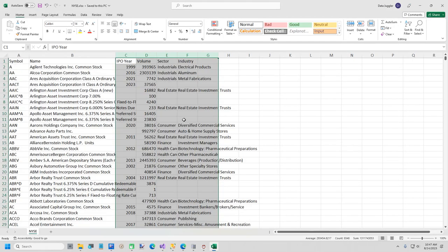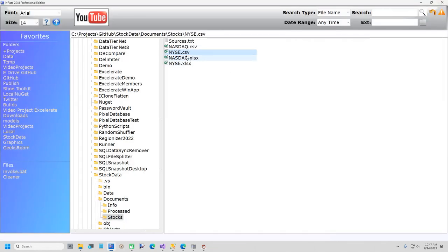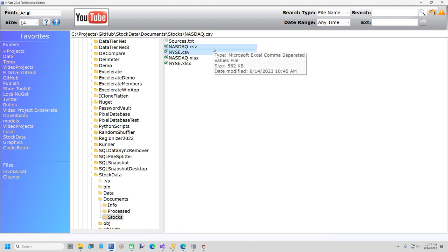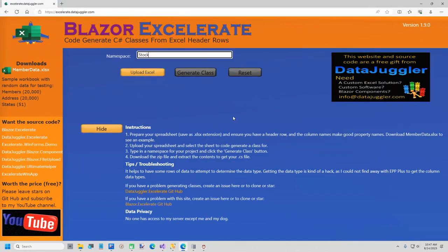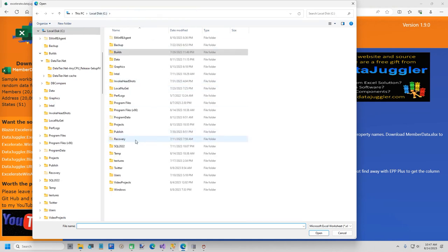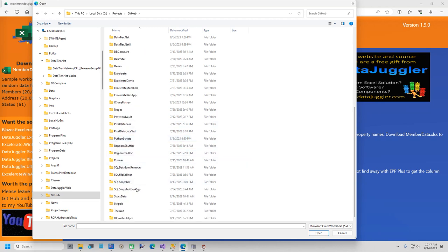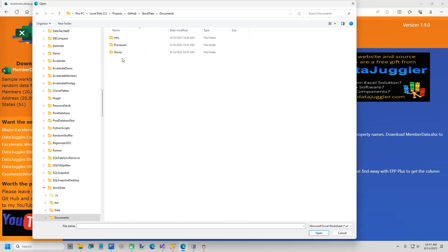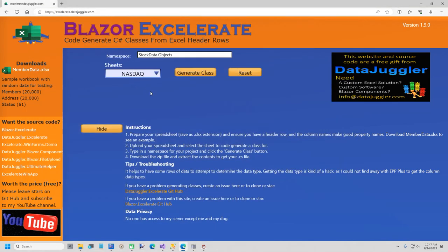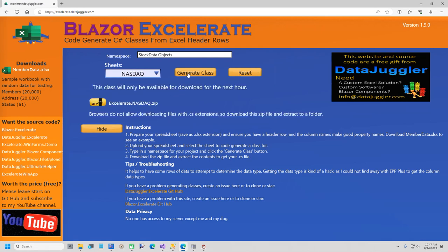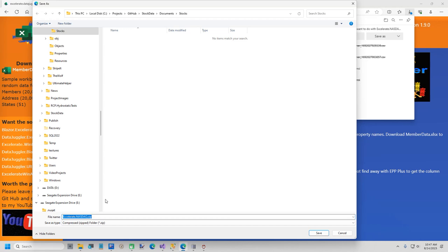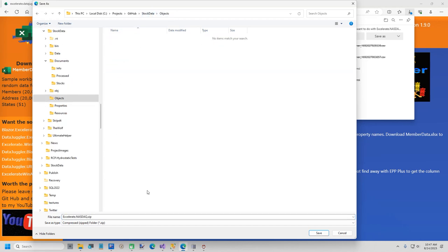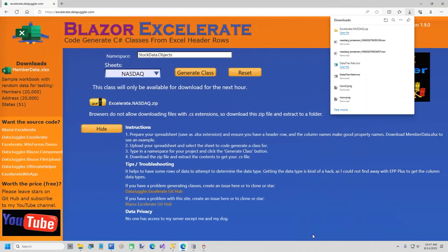I'm going to go to Accelerate. The first thing to do is give it a namespace — I'll call this StockData.Objects — and upload Excel, then browse for the folder: Stock Data > Documents > Stocks. We've got NASDAQ first. The sheet name is already selected, so I'm going to click Generate Class. This puts the file that was code-generated in a .zip file, because browsers don't like to download C-Sharp files. I'll save this in my objects folder. Then I'll hit the Reset button and do New York Stock Exchange and generate that class too.